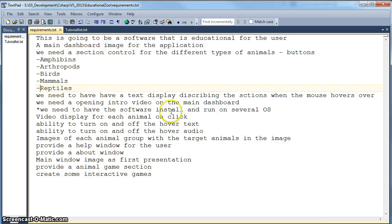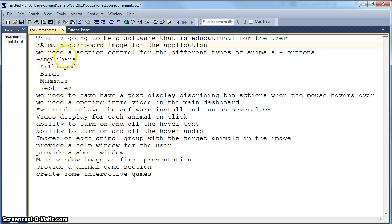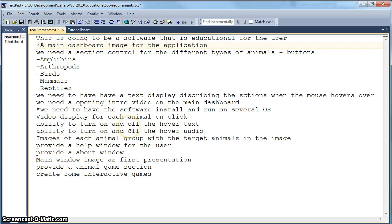Now we're going to start looking at a few other items on our list. The main dashboard image for the application is pretty much done — we may touch on that — but we don't have any controls as yet. One thing we need is buttons or a way to navigate between our different types of animals. We're going to have sections, and there's also a requirement to have the ability to turn off the audio.